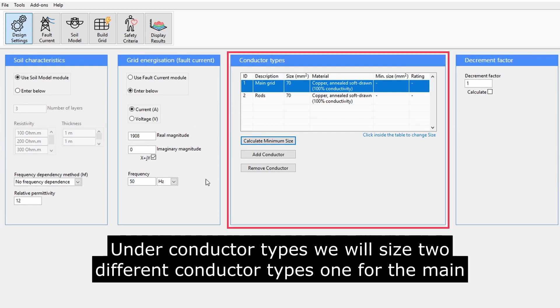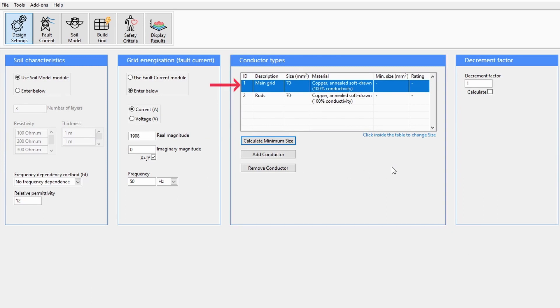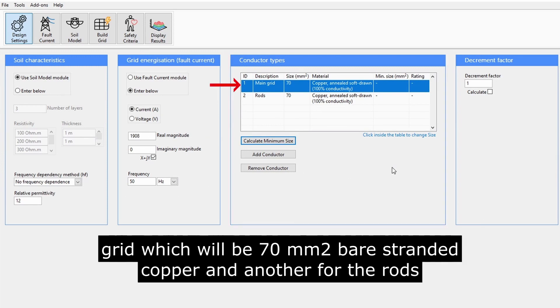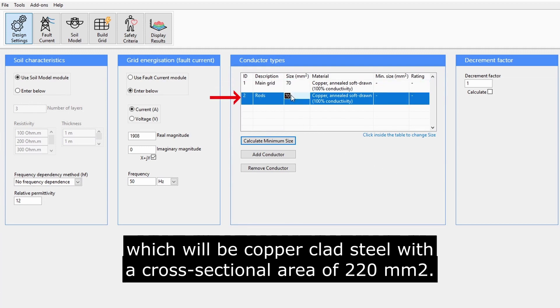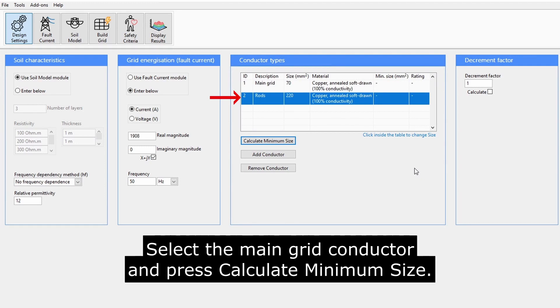Under Conductor Types, we will size two different conductor types. One for the main grid, which will be 70mm squared bare-stranded copper, and another for the rods, which will be copper-clad steel with a cross-sectional area of 220mm squared.